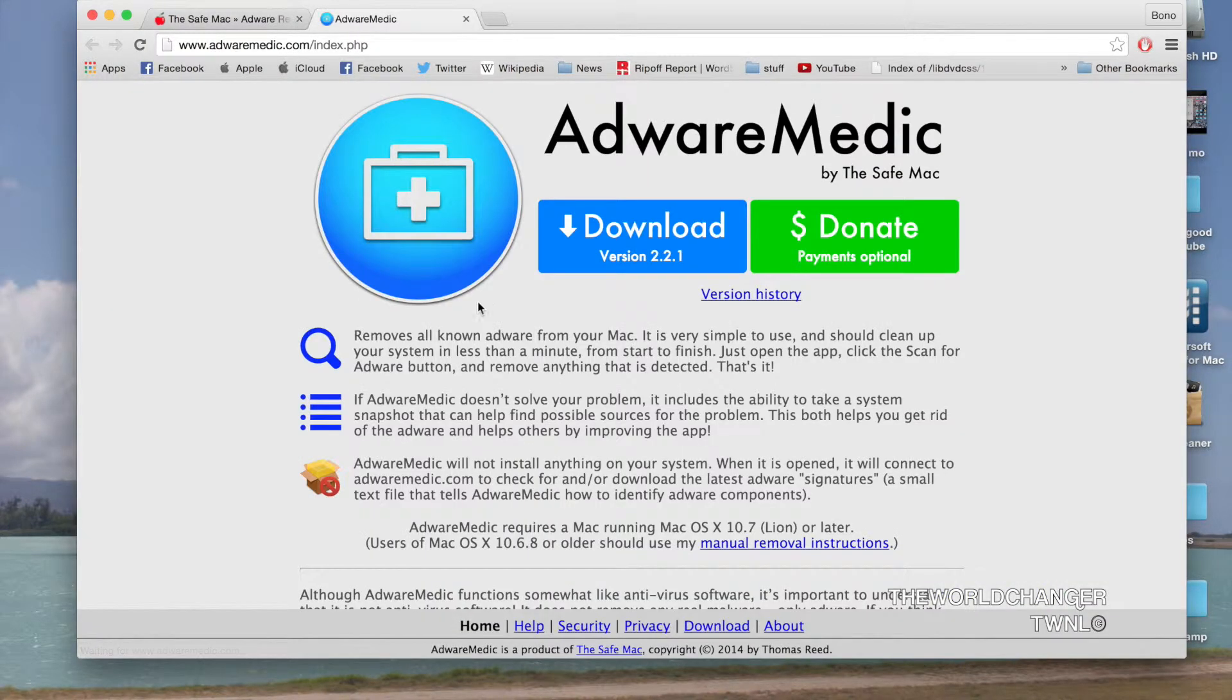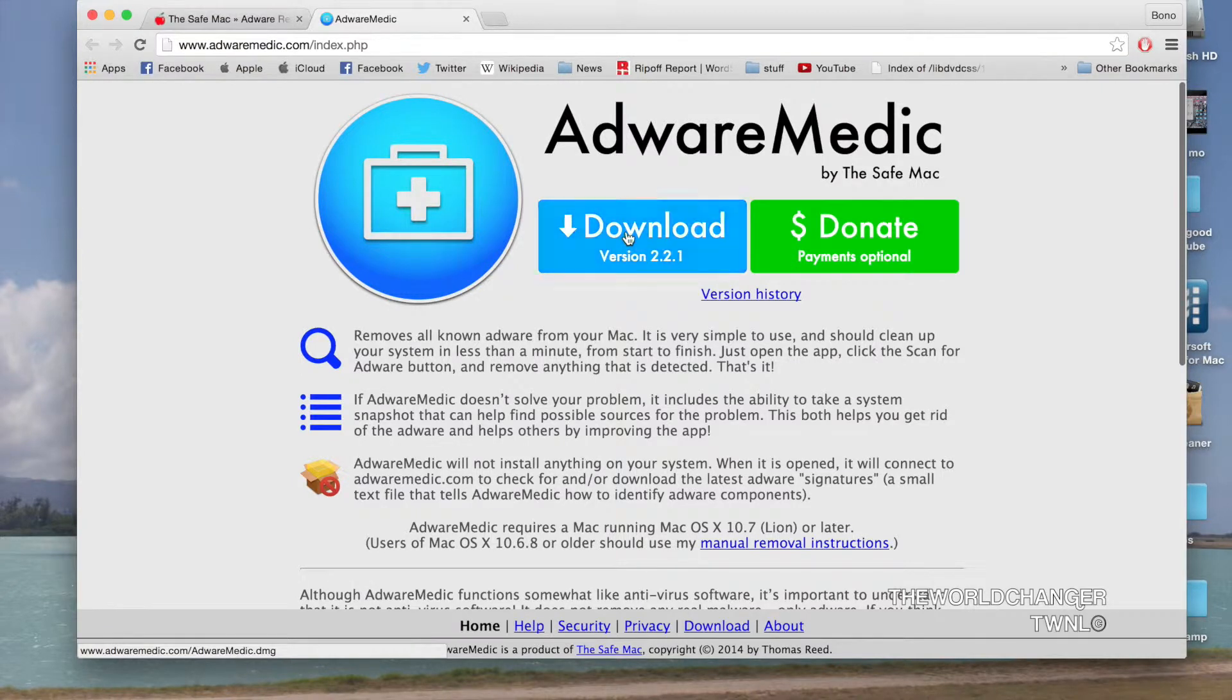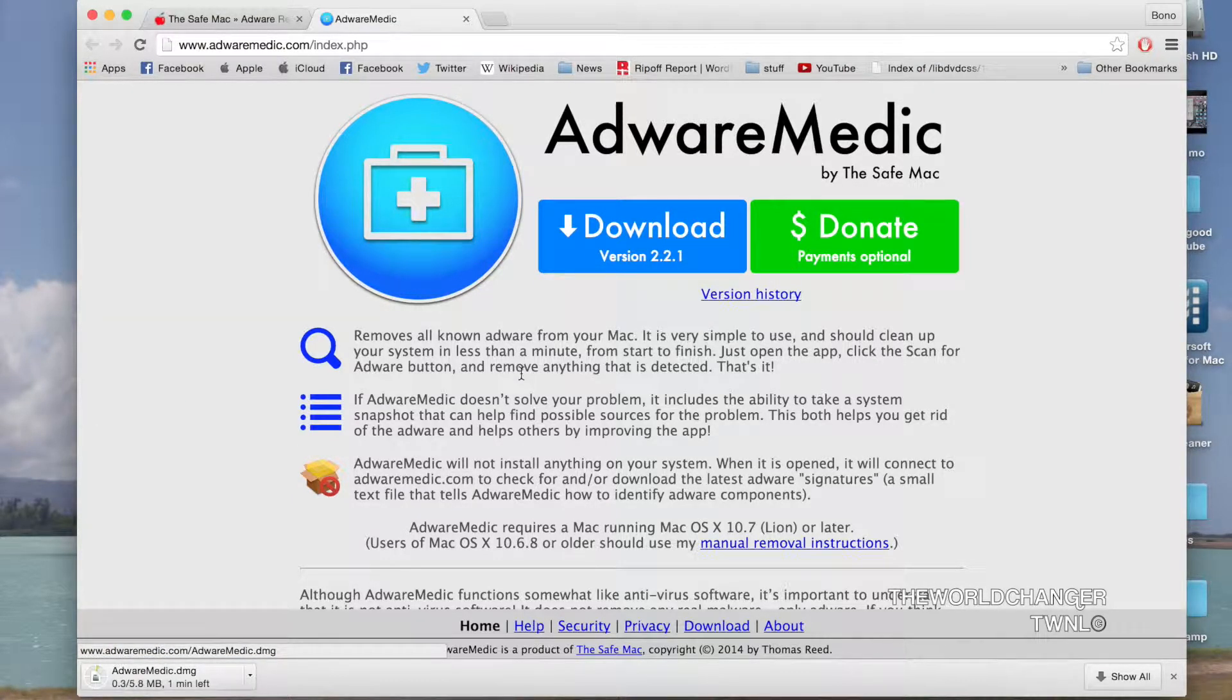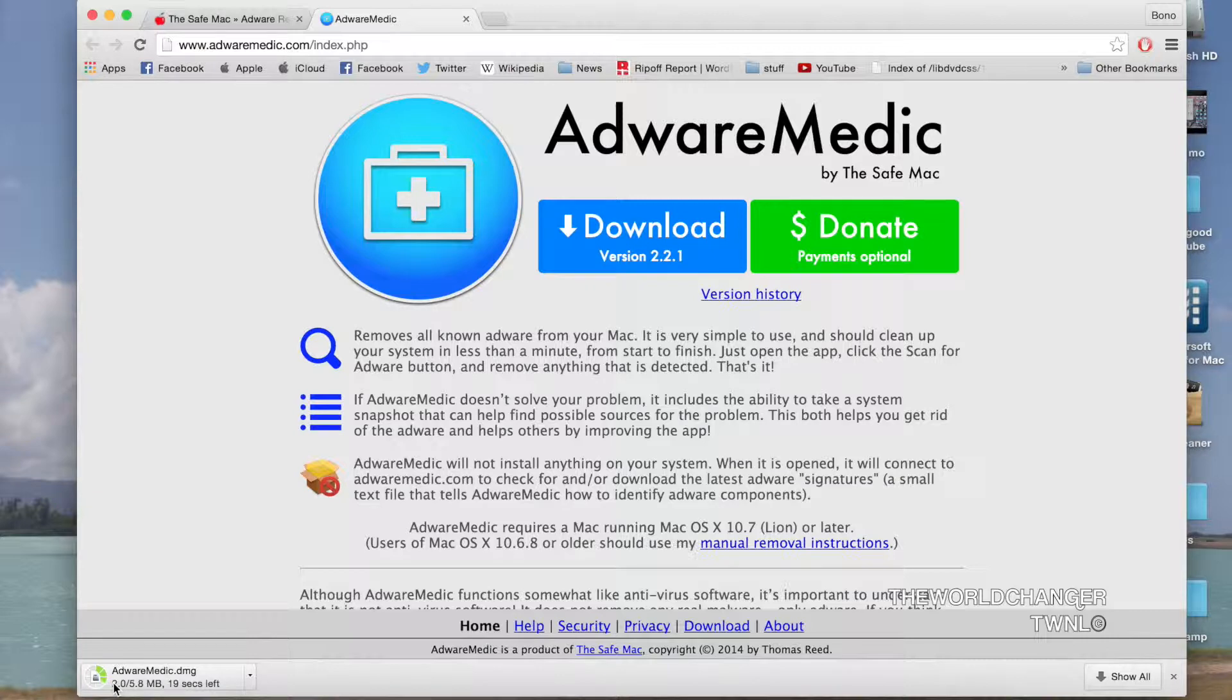Then you'll come up with this thing right here called Download or Donate, and you just want to click Download. If you want to donate, go ahead and donate. So far from what I've experienced, they're a very good application. As you can see, it is downloading right now and I'll come right back after it's installed.